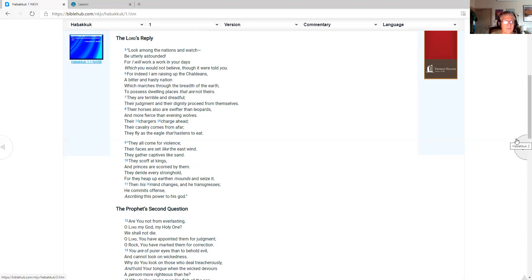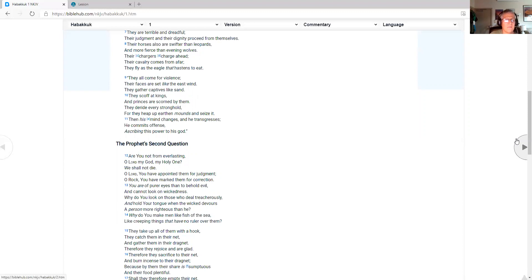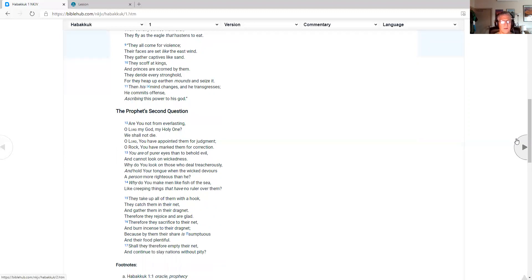They are terrible and dreadful. Their judgment and their dignity proceed from themselves. Their horses also are swifter than leopards, and more fierce than evening wolves. Their chargers charge ahead. Their cavalry comes from afar. They fly as the eagle that hastens to eat. They all come for violence. Their faces are set like the east wind. They gather captives like sand. They scoff at kings, and princes are scorned by them.